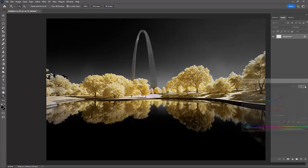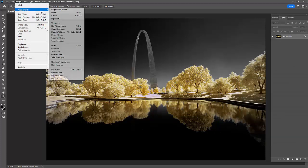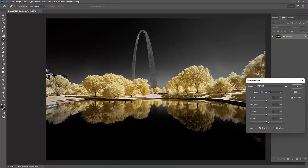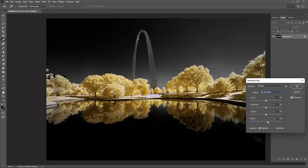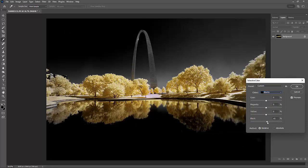And then one more time, I'm going to go in to that Selective Color. And I'm going to see what I can get by adding a little black to my neutral. And adding a little black to the black.